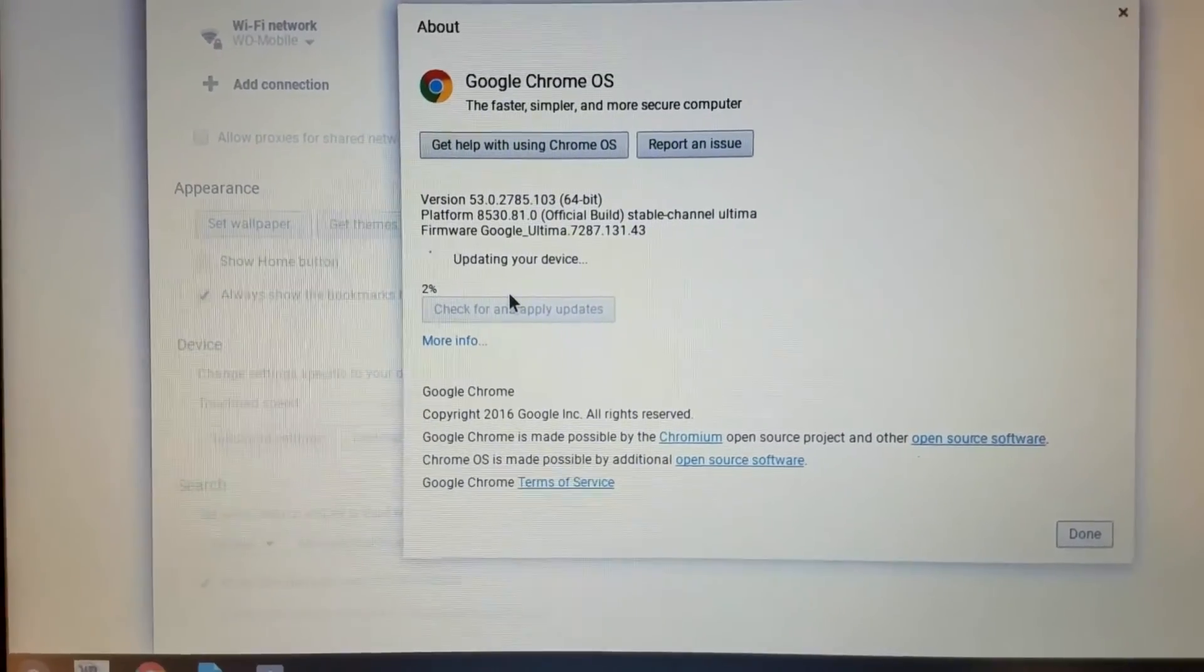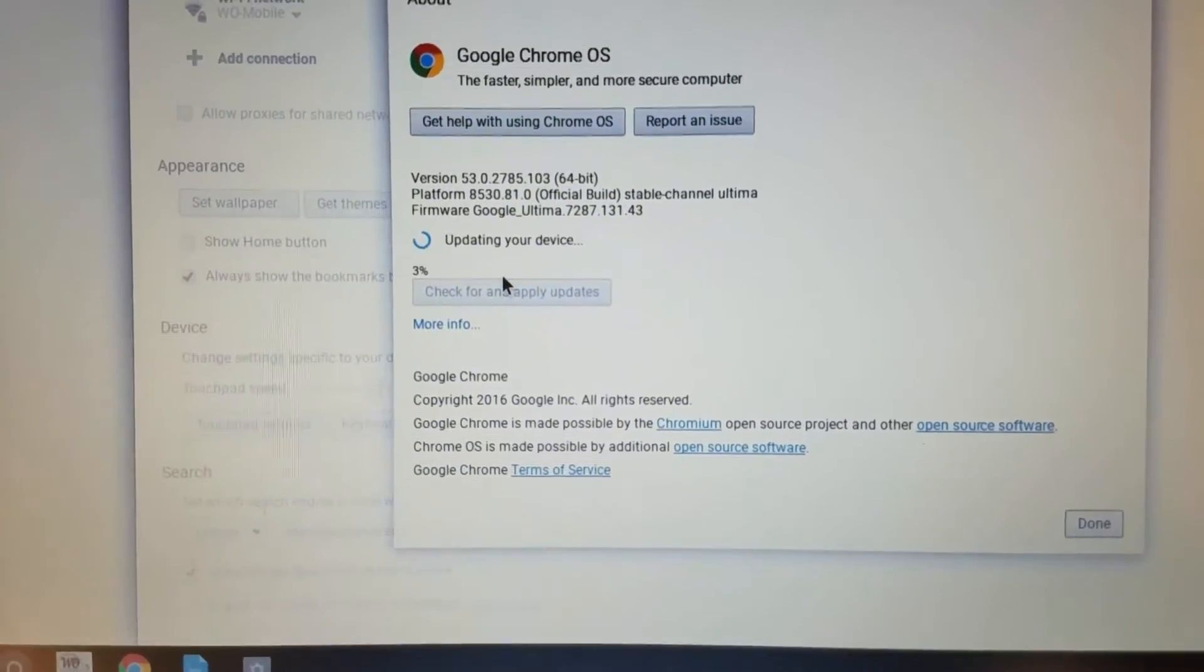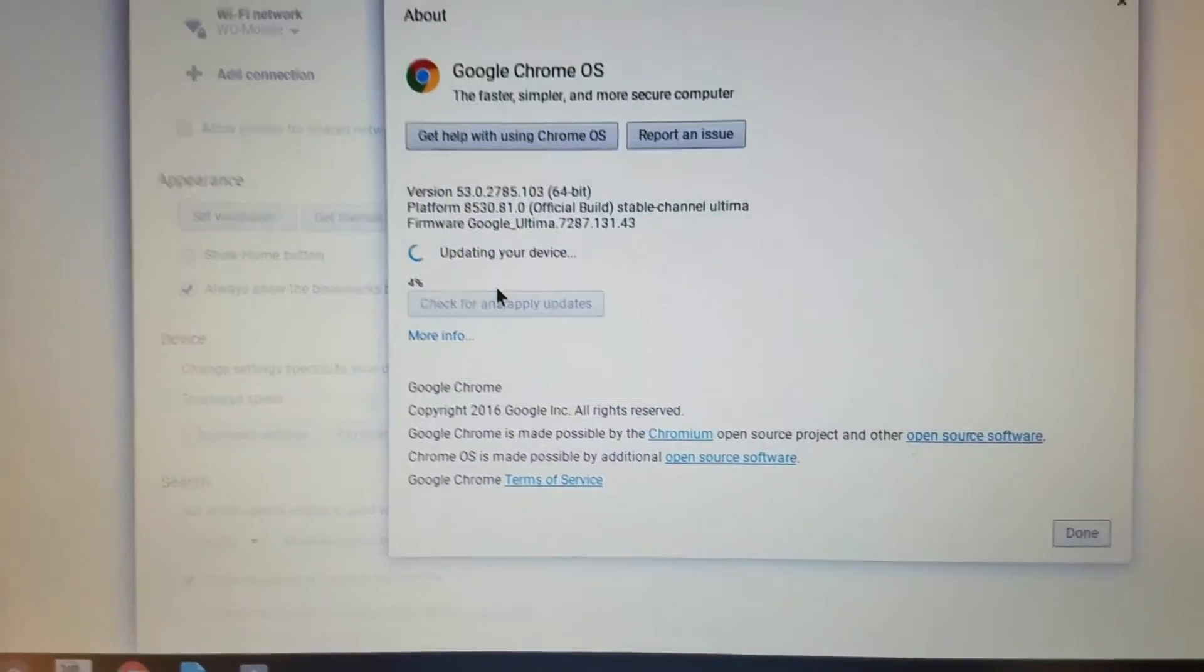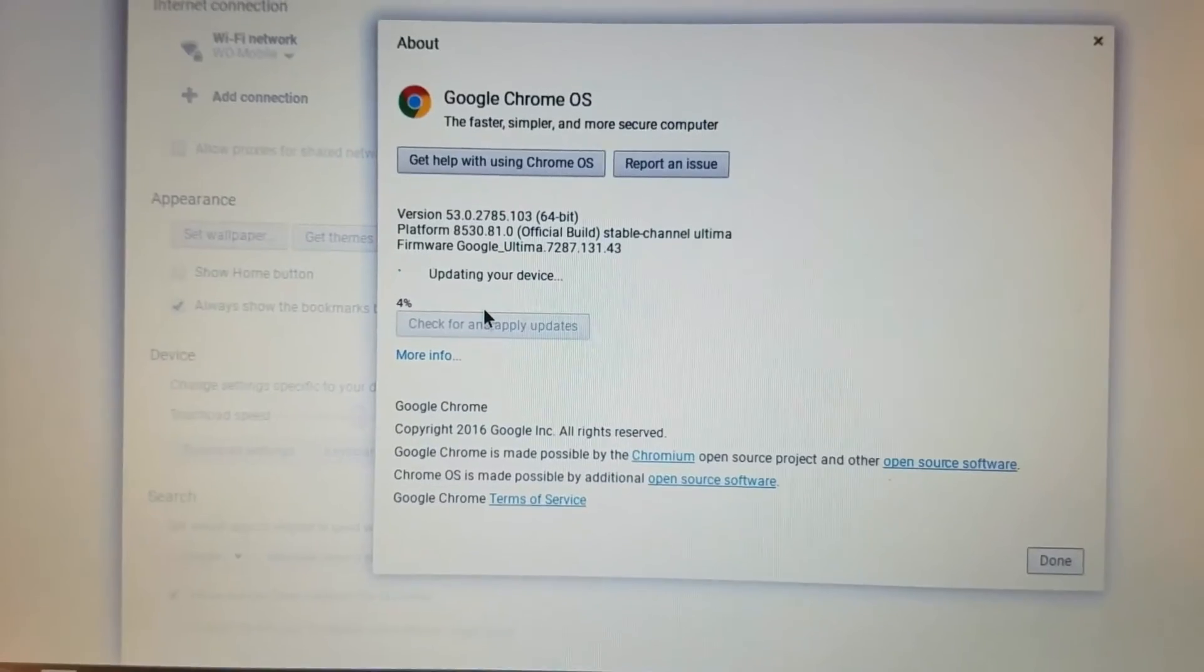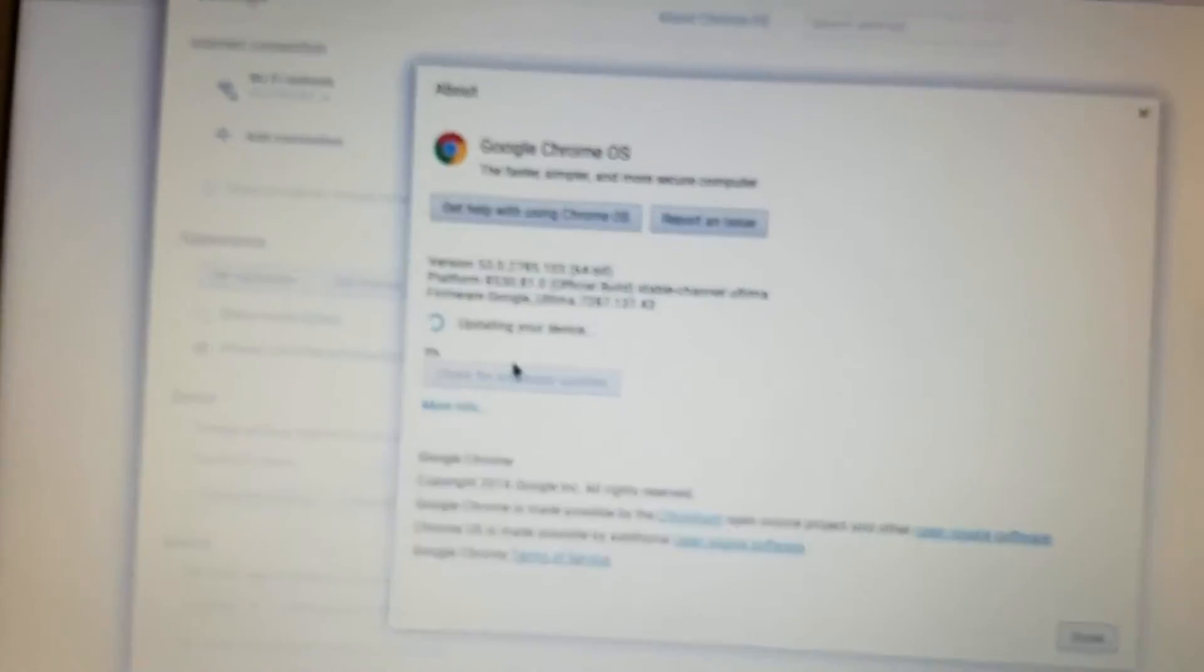Once you have your updates, tell it yes you want to restart and then try signing in after that and see if it helps you out.